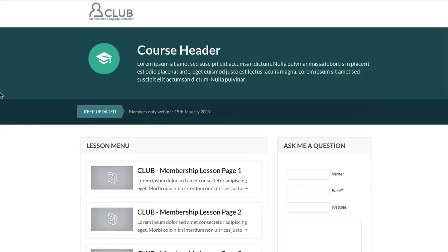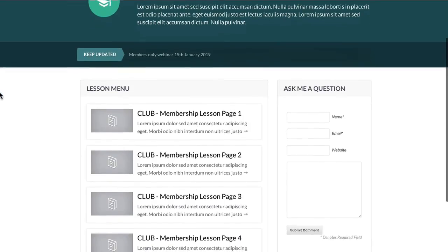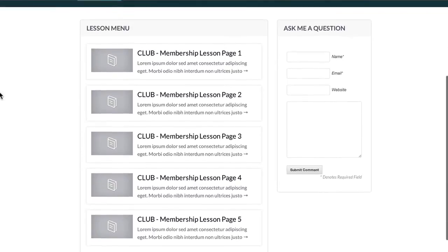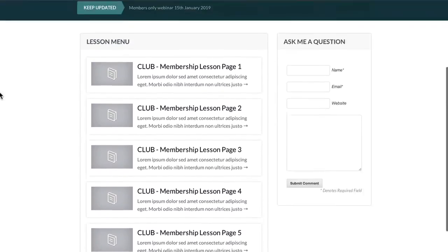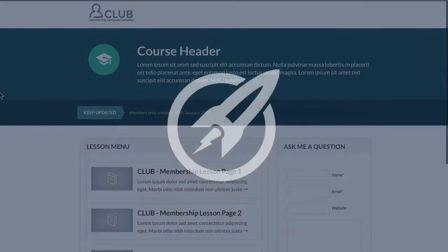If you do use this along with the other templates, make sure you keep all the colors the same as your own branding, your own business. This is a lovely page, all ready to go. You just need to download it and start using this one.